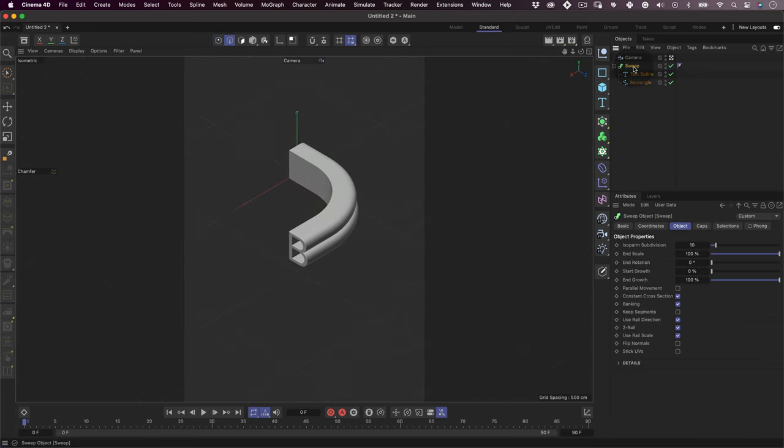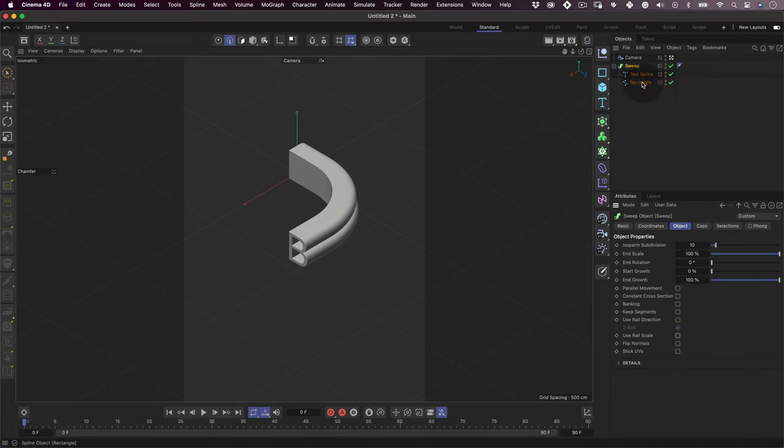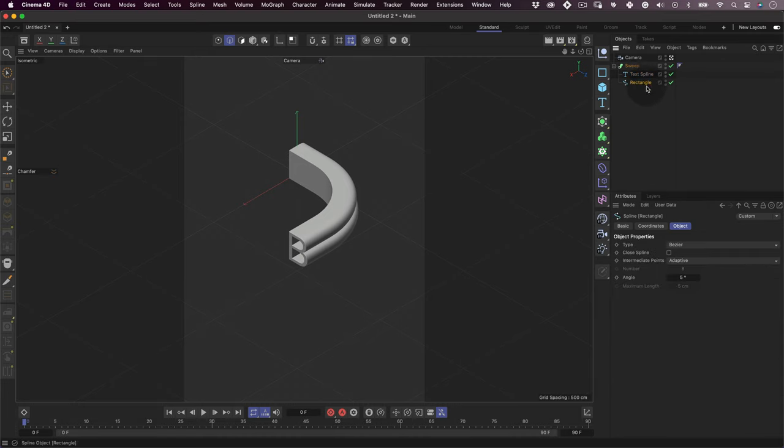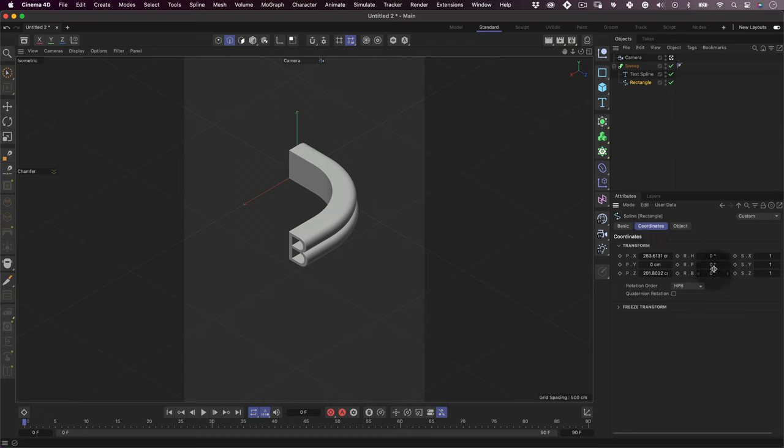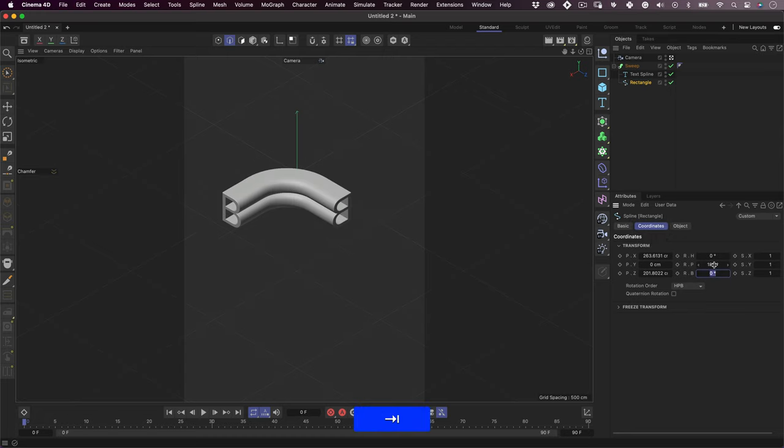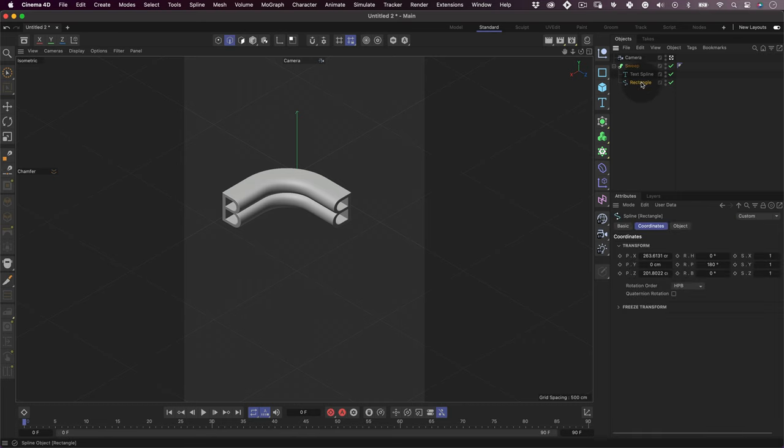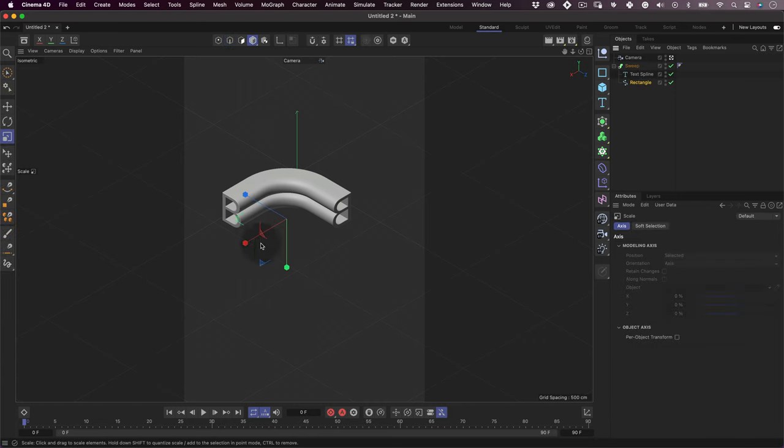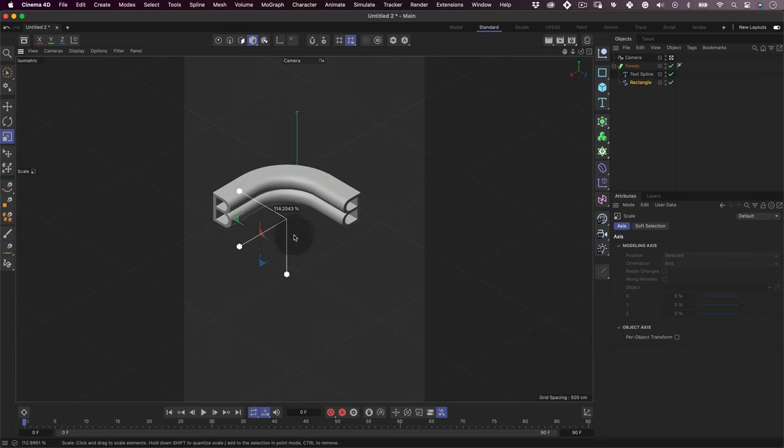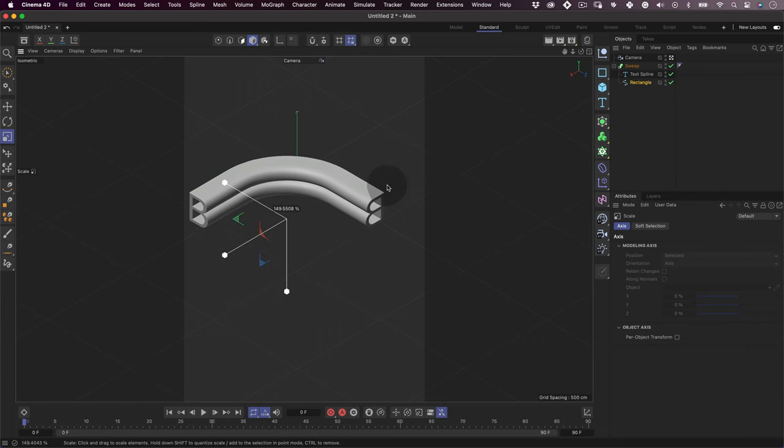Click on our sweep tool and unselect all the checkboxes. Then go to the rectangle spline and on the rotation P, change the value to 180, and this should solve it. Now still with our spline selected, let's change to the model mode and use the scale tool to increase the size of our spline so the extrude looks more interesting.